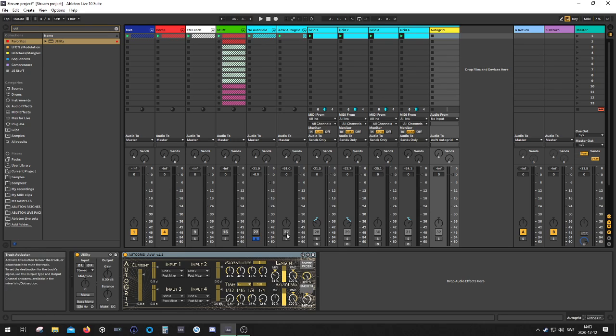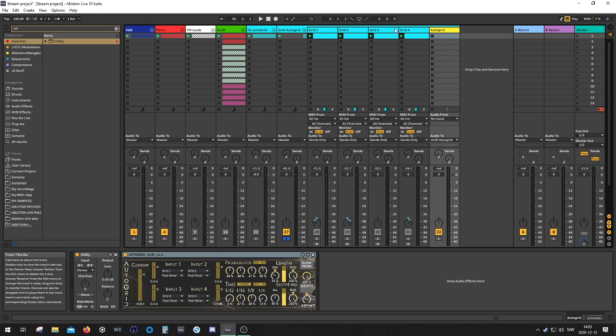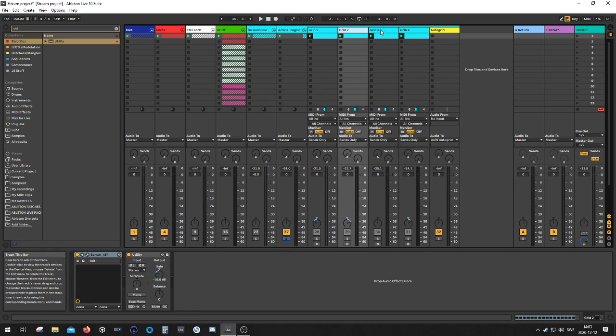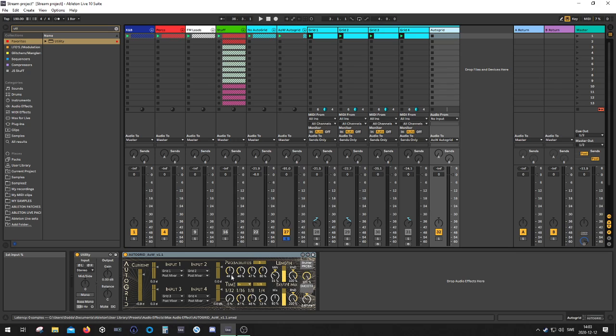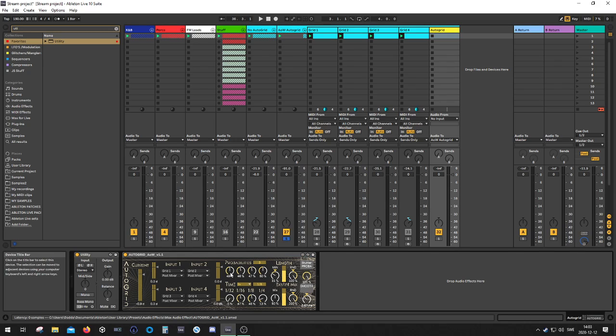So what I've done instead is that I've utilized this device. I routed all these patches to the AutoGrid, and then I play around with the probabilities over here. This is the probability of grid 1, probability of grid 2, grid 3, and grid 4.